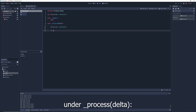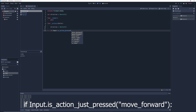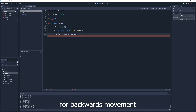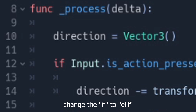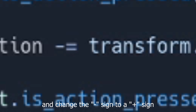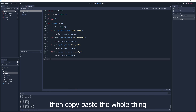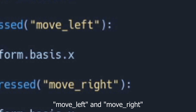Now back to coding. Under process, type: if Input.is_action_just_pressed('move_forward'): direction -= transform.basis.z. For backwards movement, copy-paste what you just wrote, change 'if' to 'elif', change 'move_forward' to 'move_backward', and change the minus sign to a plus sign. Then copy-paste the whole thing and change the move actions to left and right.